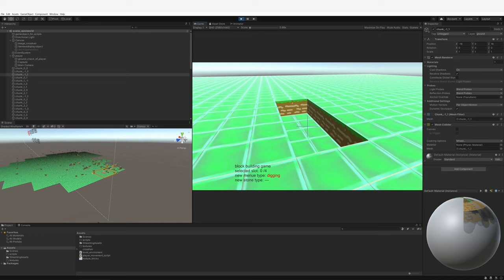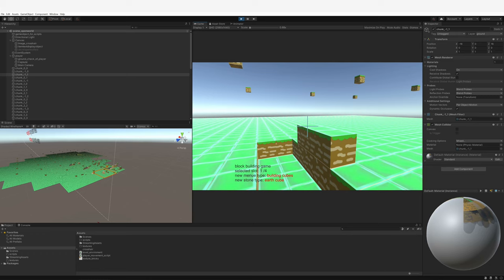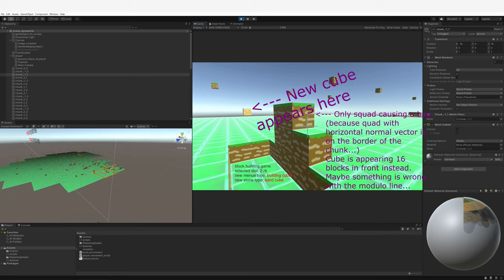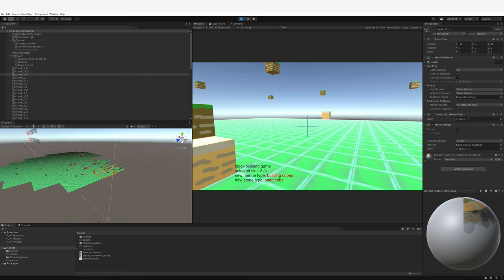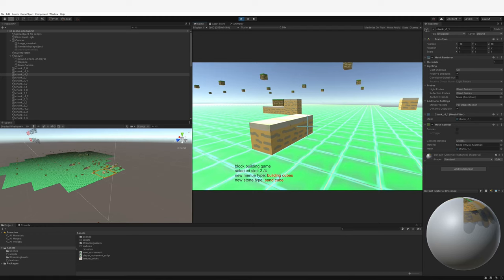If you are building on a polygon which has a horizontal normal vector and you are right on the border, the new upcoming brick will be positioned sixteen blocks ahead. This could be fixed with a modulo operator, but I don't even care at this point. I call it a day and thank you for watching.